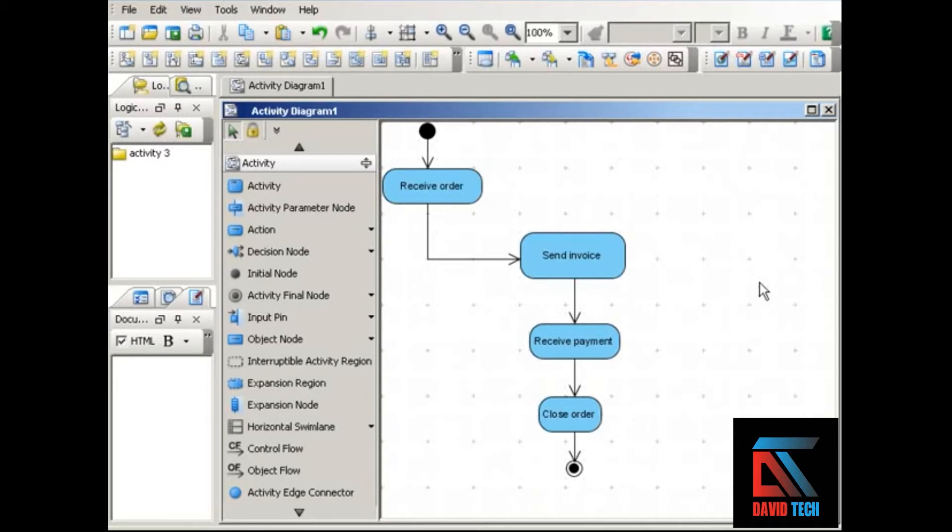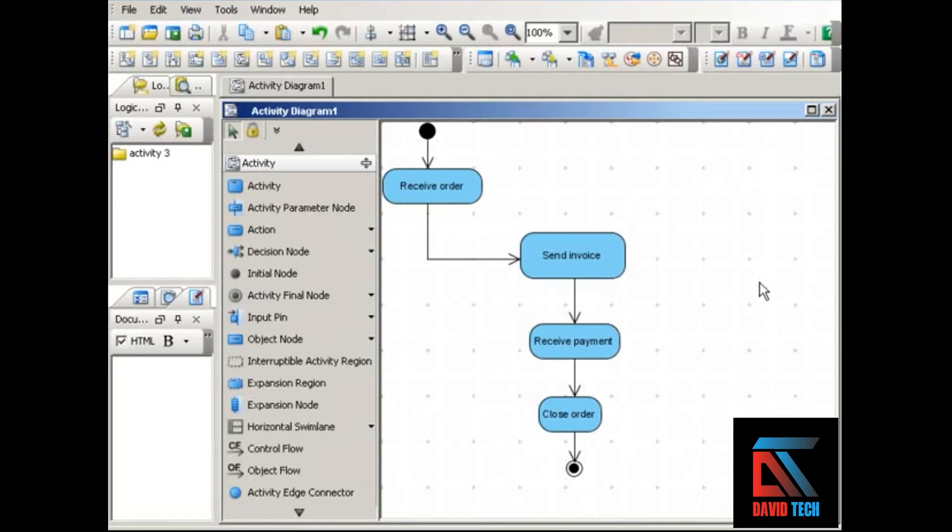In an activity diagram, you can show the status or state of an object at various points in a given process. Objects affected by a process might include invoices, paychecks, reports, accounts, and so on.